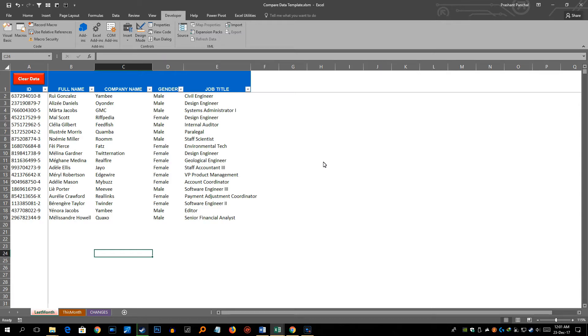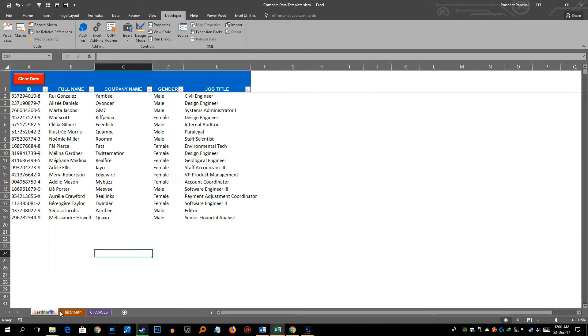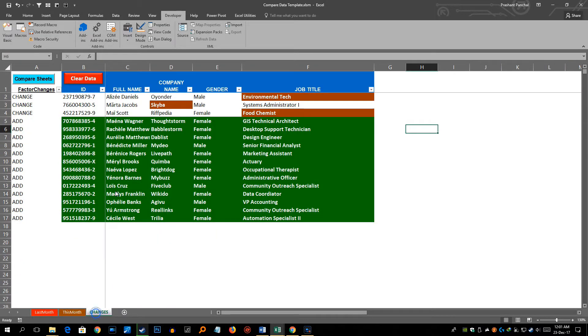Hello and welcome to this video. In this video I will be explaining how to work with this compare data workbook. As you see in my other videos on my YouTube channel, this sheet compares two data sets, old data and new data, and pastes the changes in the third sheet, or you can call it the changes sheet.